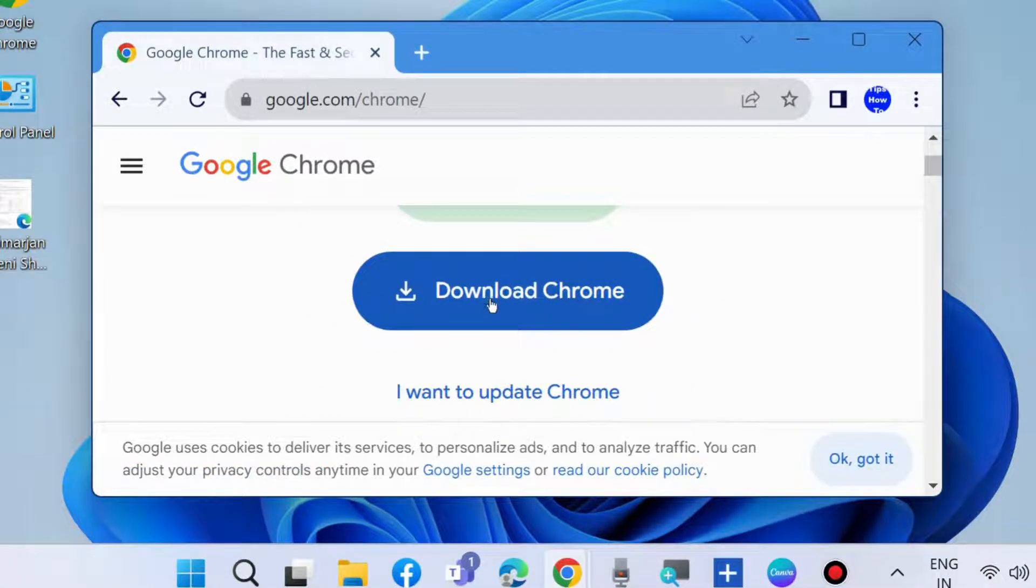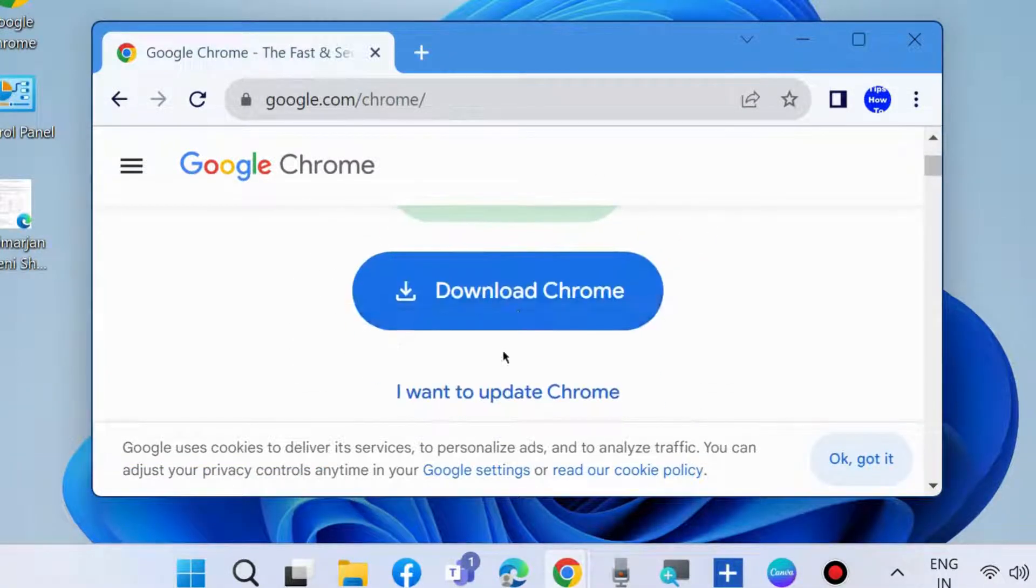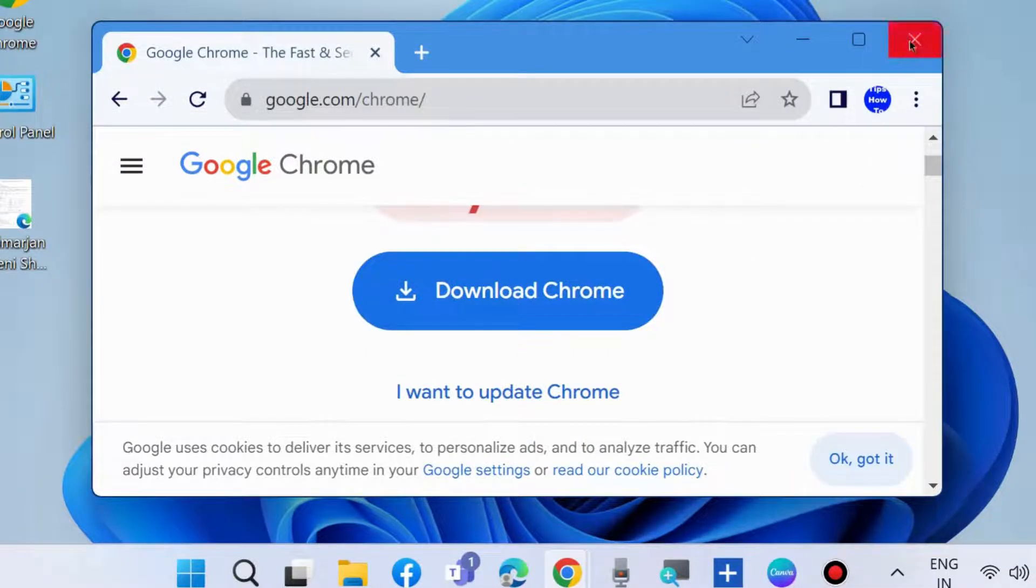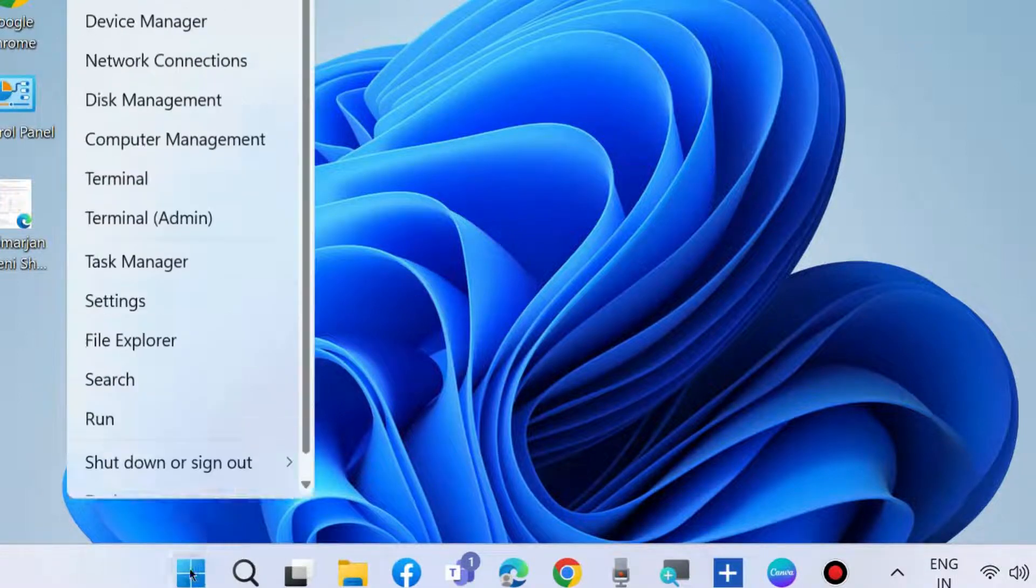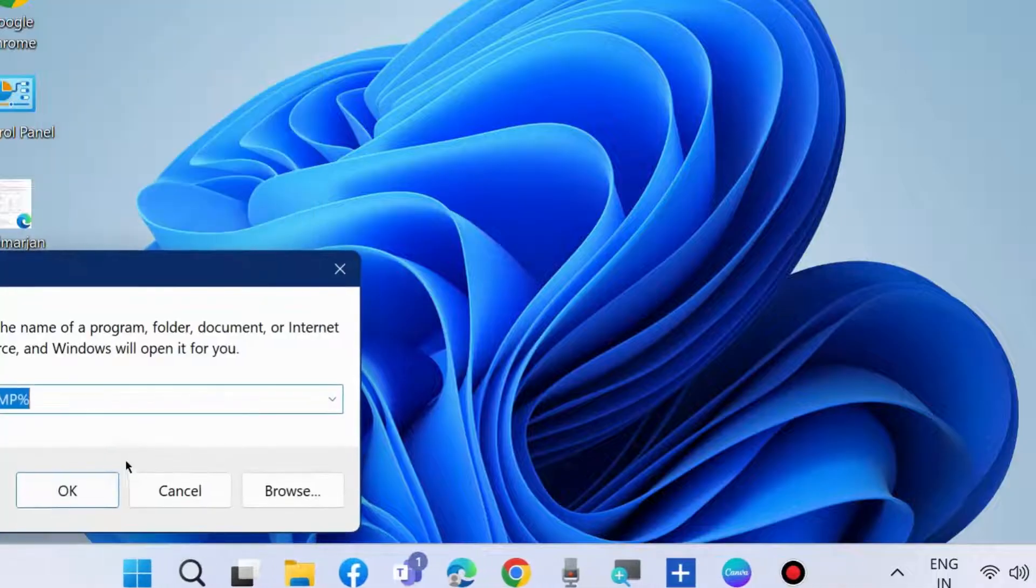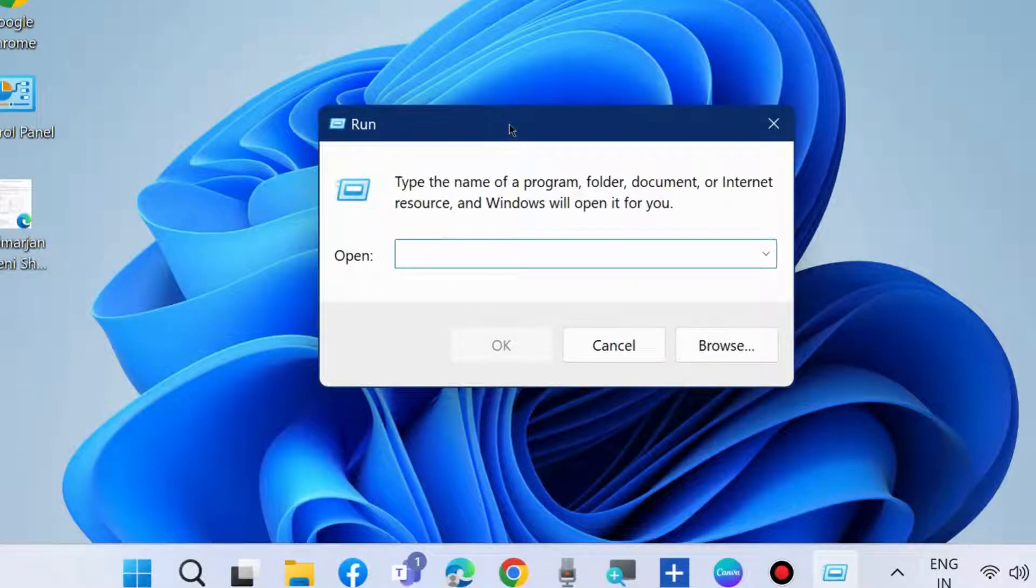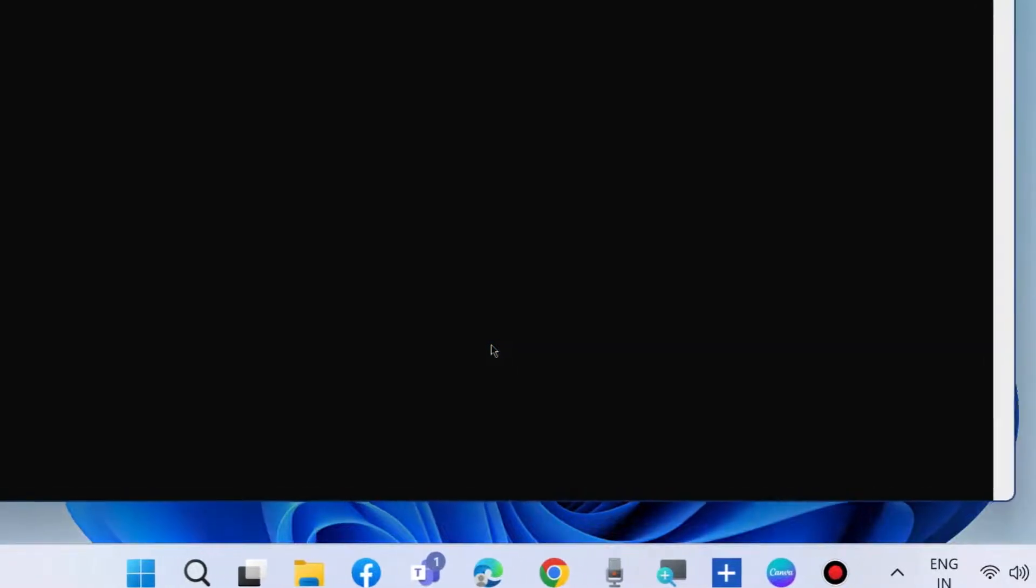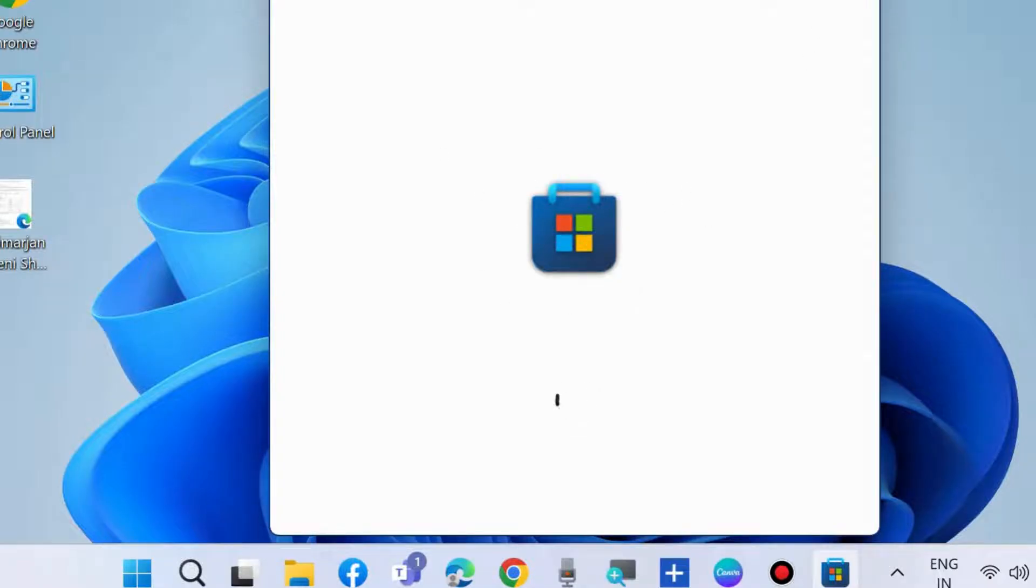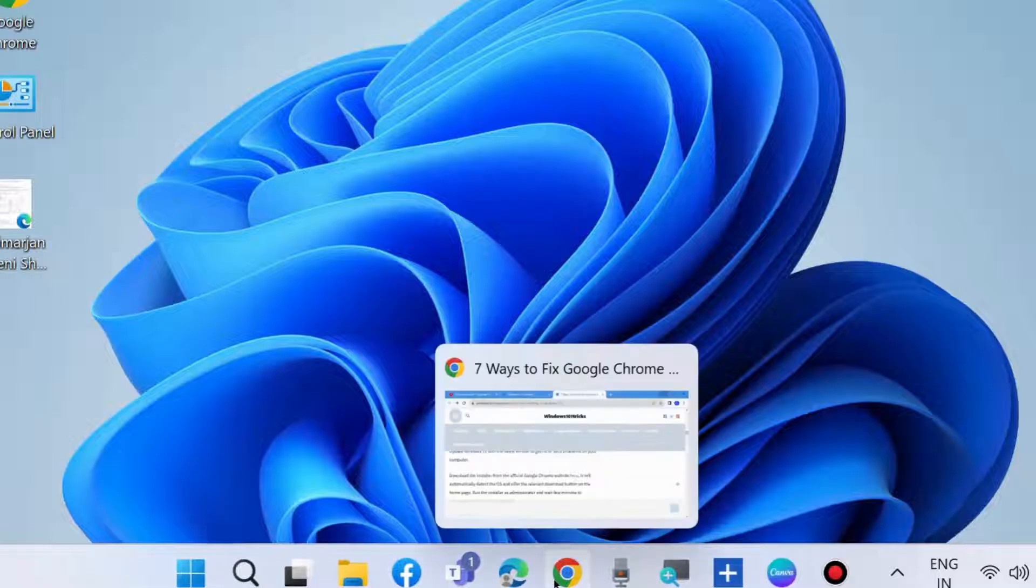If your problem is still Chrome not installing in your Windows 11 or Windows 10 system, go to the next fix. Again launch run command box and type WSReset to clear Microsoft Store cache, then try installing Google Chrome from the Windows Store.